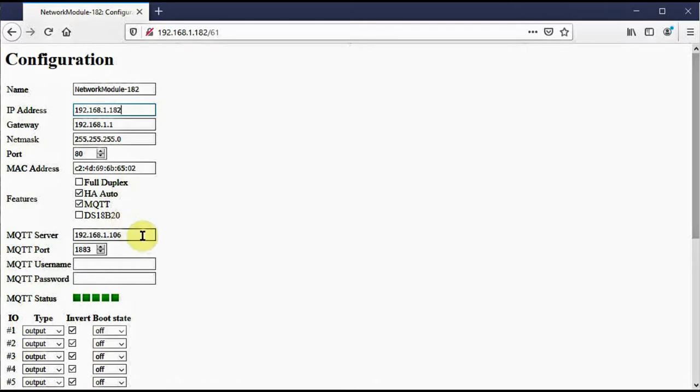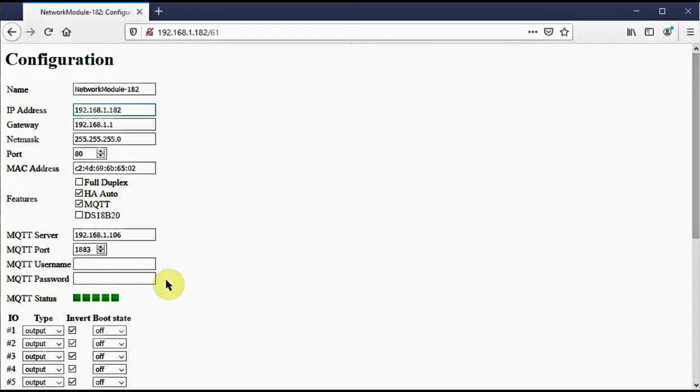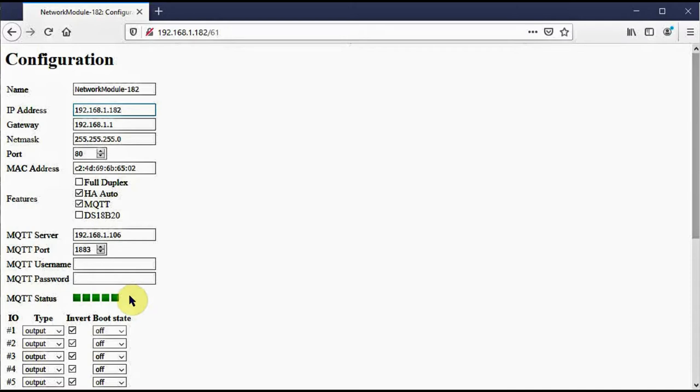If you've enabled MQTT, then you're going to need to identify the MQTT server, or broker as it's sometimes called. So you need to enter its IP address and the port number that MQTT operates on. You have as an option to enter a username and password. There's also a connection status display here. When you first start up the network module, these indicators will all be red, but they'll turn green one at a time as the connection is established with the MQTT server. They've all got to be green before anything will operate.